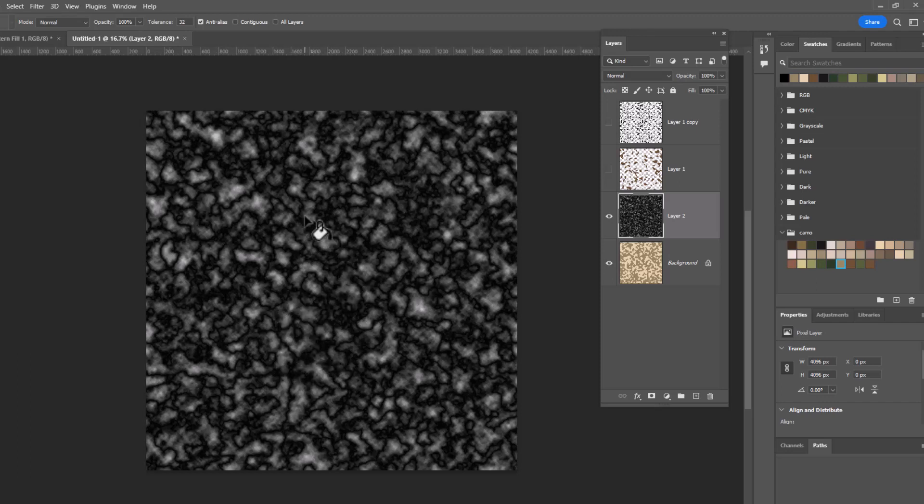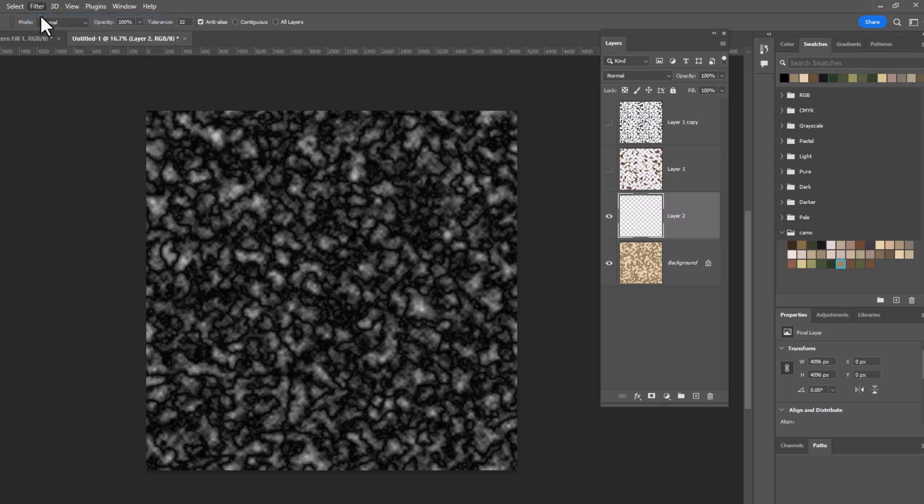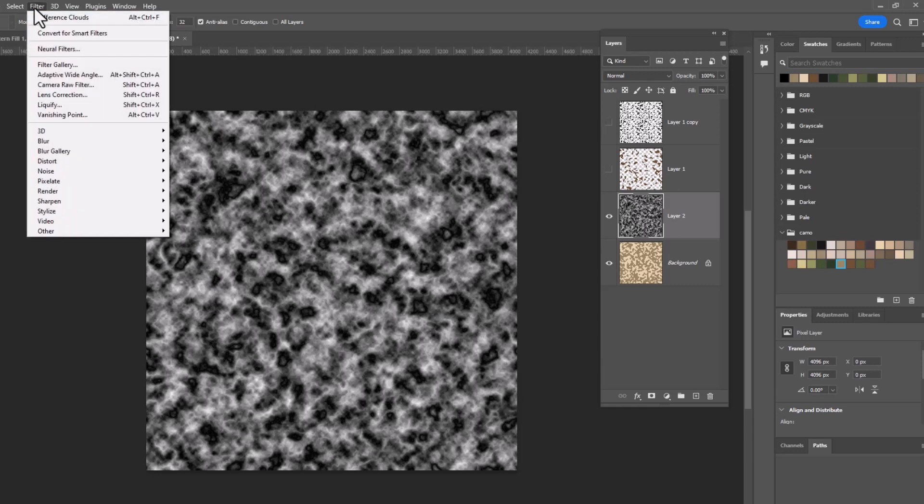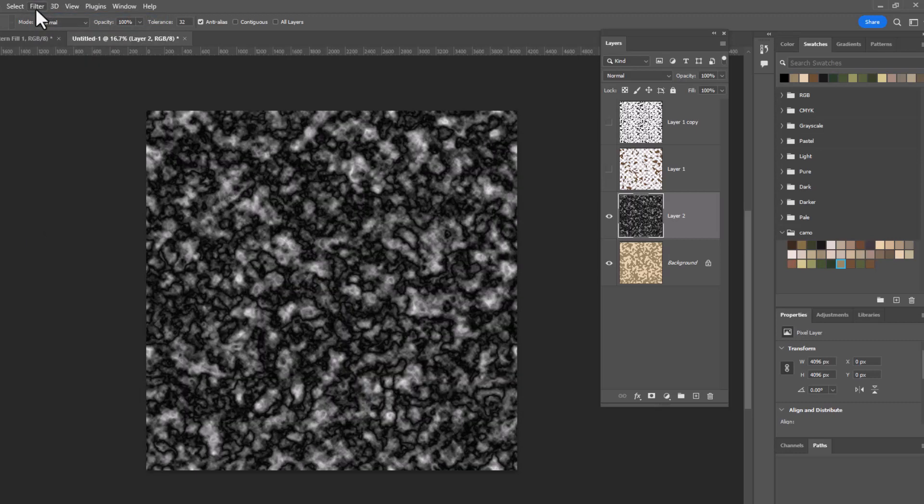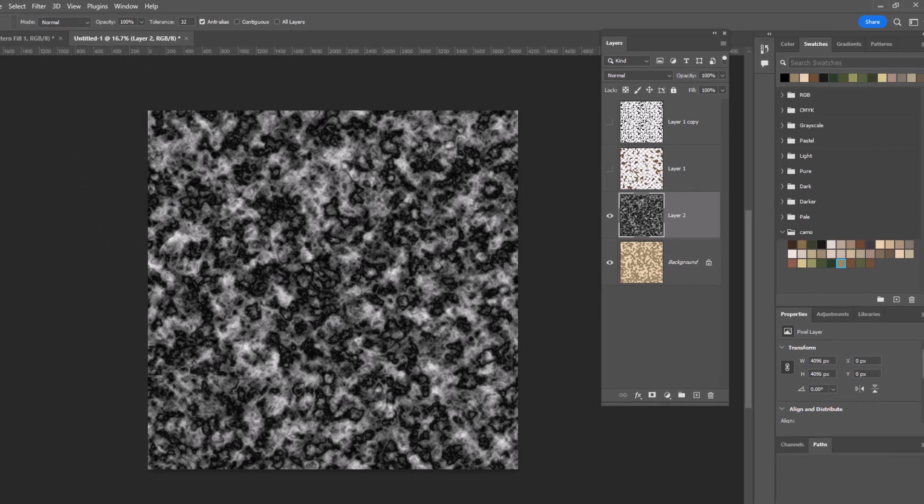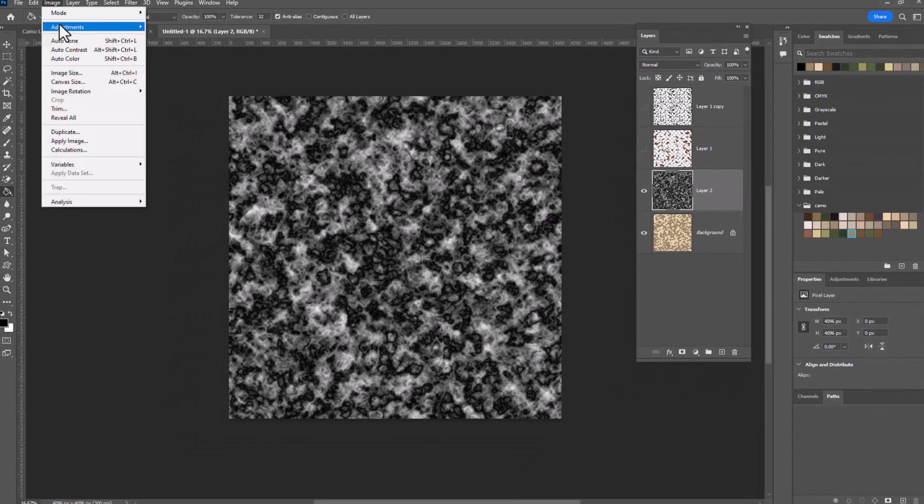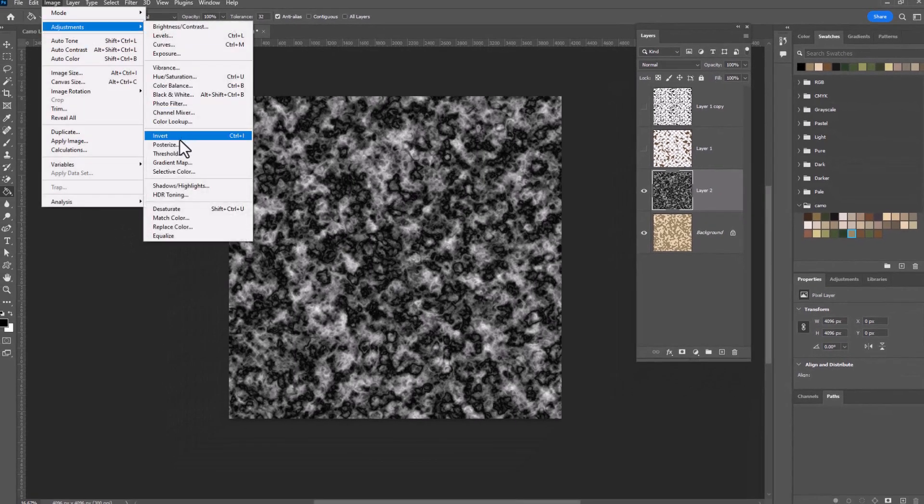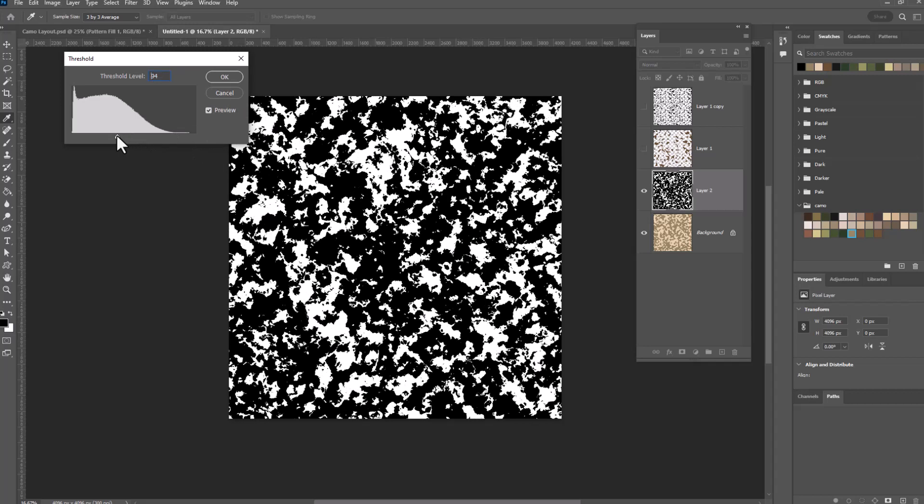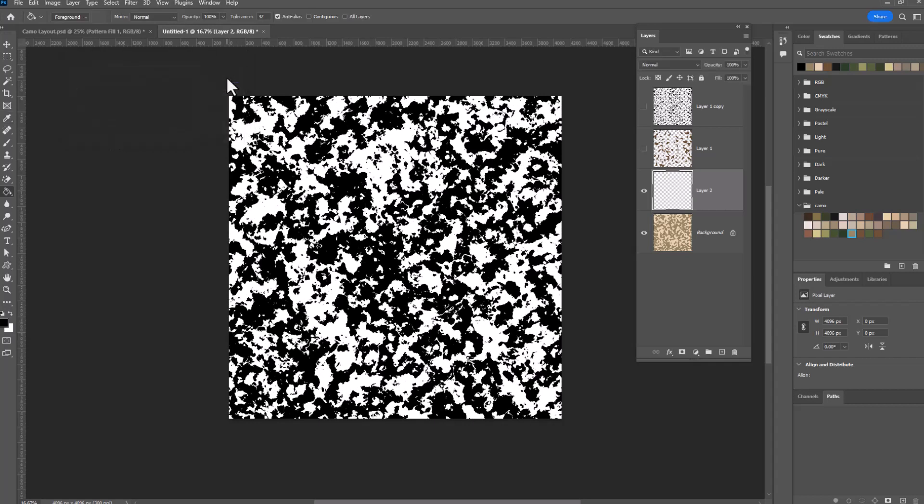But there's another thing you can do which is go back up to filter and if you click difference clouds again it gives you a slightly different kind of pattern. And just like with regular clouds you can go back and click this difference clouds as many times as you want. I'm going to say that looks good and we're going to repeat all the same steps. So we go image, adjustments, threshold and in this case you might want to play around with it a little bit. This is giving me really small things but if I wanted a little more 50-50 I could move the slider around. Click OK.